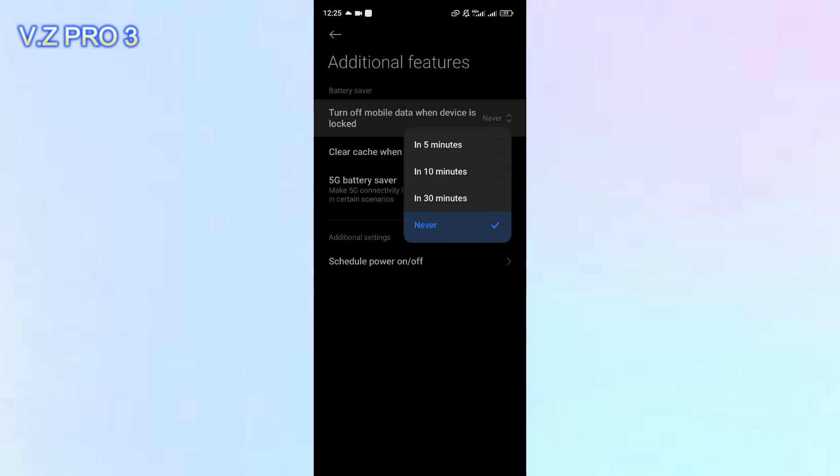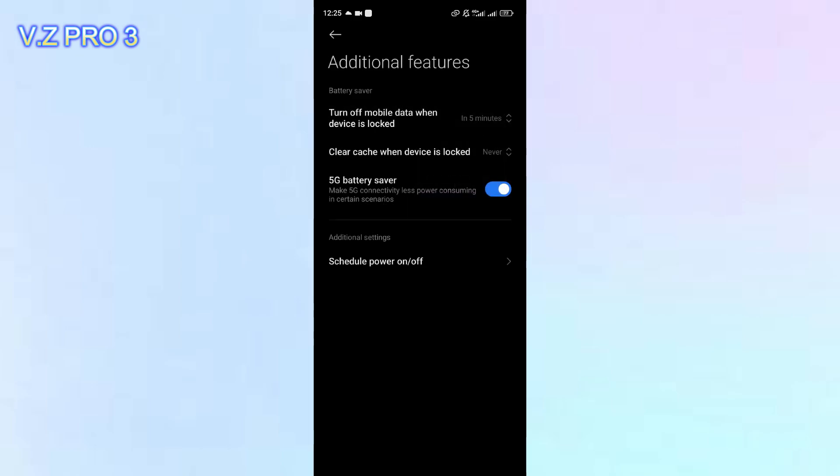And here, you can choose the time range. You want to turn off the mobile data in 5 minutes after the device is locked, or 10 minutes, or maybe 30 minutes. For example, I will choose in 5 minutes.